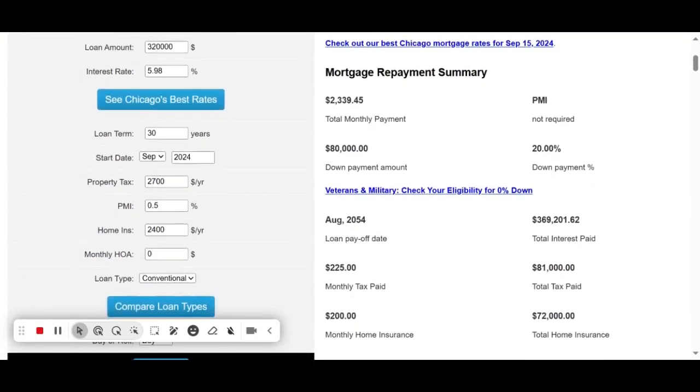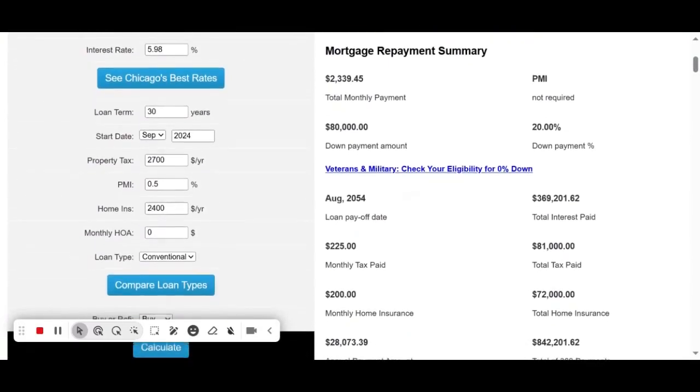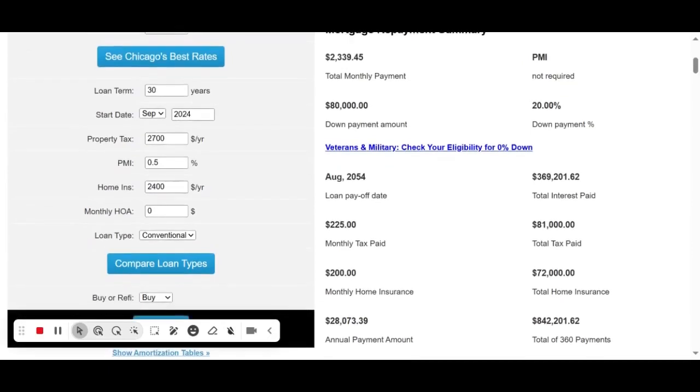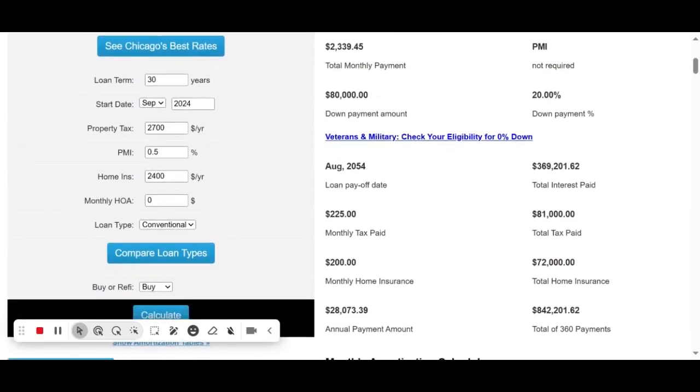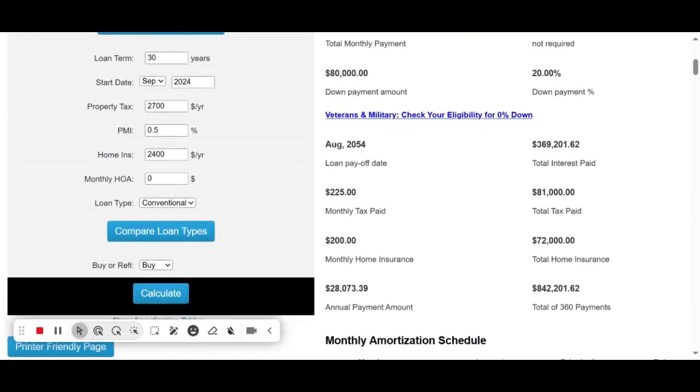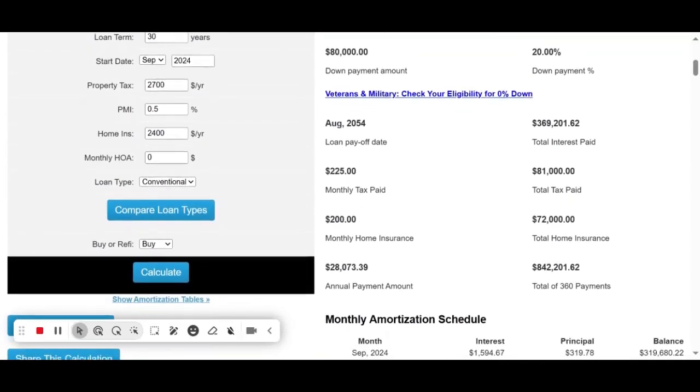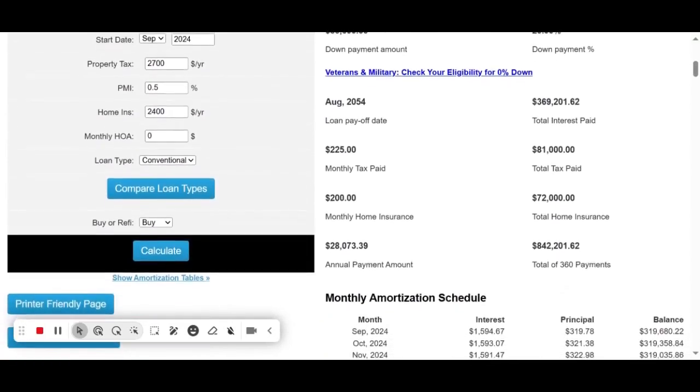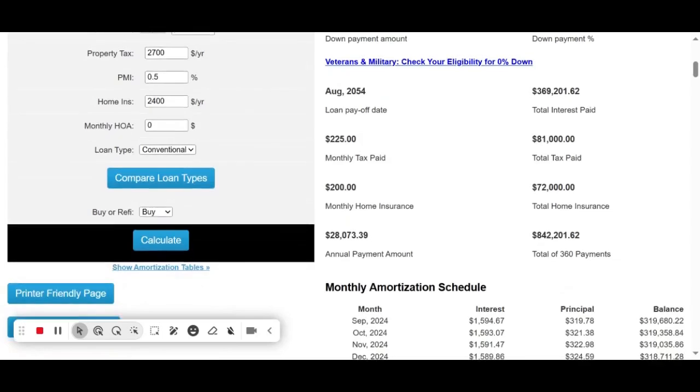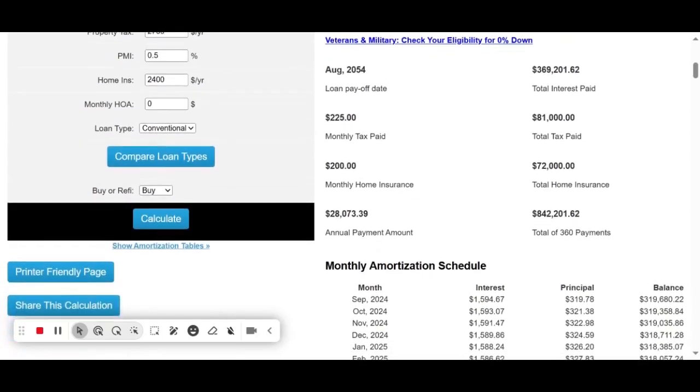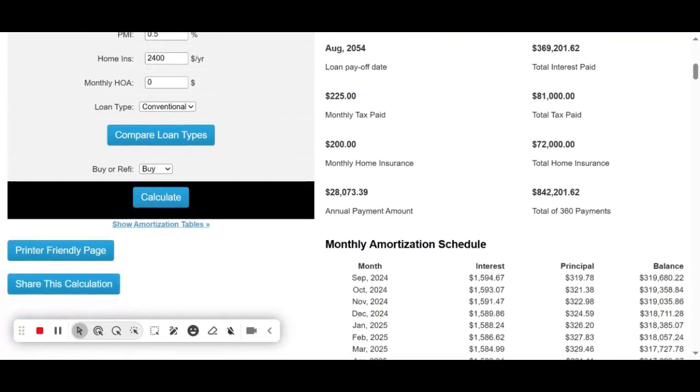Now, what are the benefits of choosing this loan? First, lower monthly payments. A 30-year loan term stretches your payments over a long period, making each monthly payment more affordable. For this loan, your total monthly payment will be approximately $2,339.45.